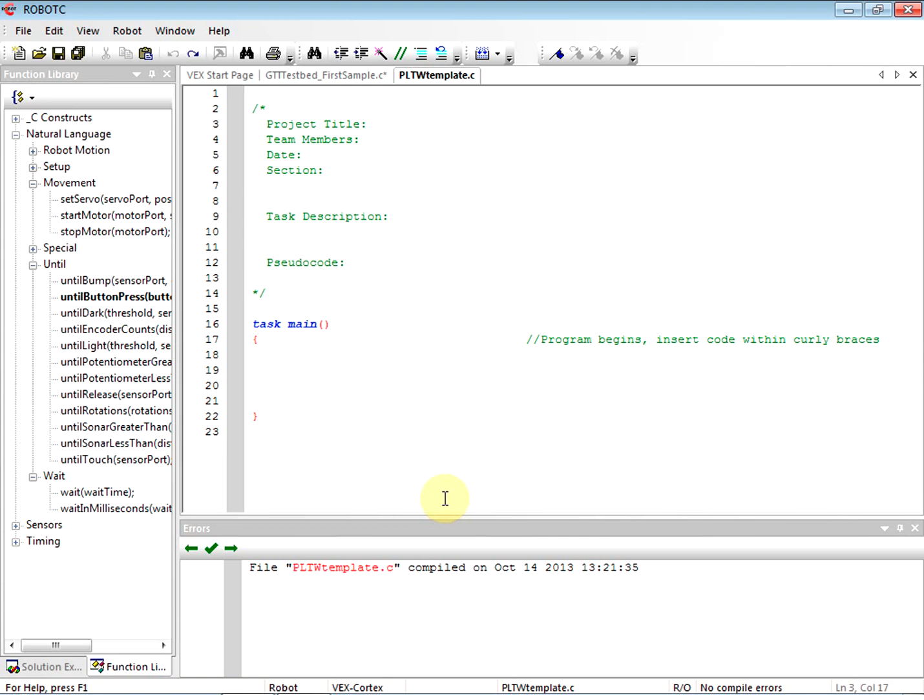Okay, so in this video that I'm recording right now we are going to do our motors and sensors setup. I've opened up the Project Lead the Way template because that's what we use.